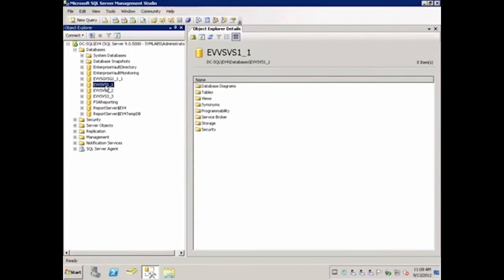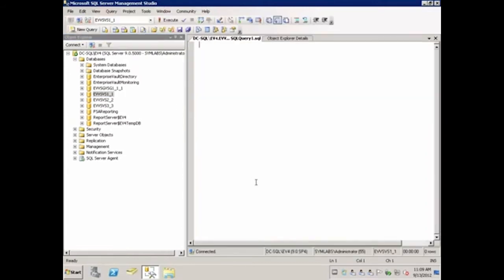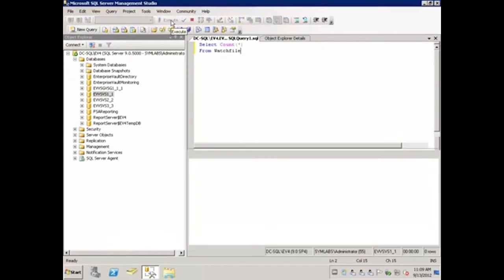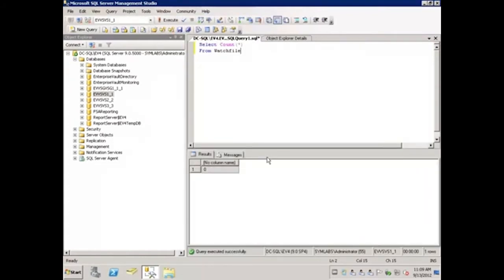Click the new query button, and then execute the following query: Select count star, where star is in parentheses, from watch file. We will click execute and see that it returns 0. If the result had not been 0, it would indicate there are still items that need to be secured before continuing.